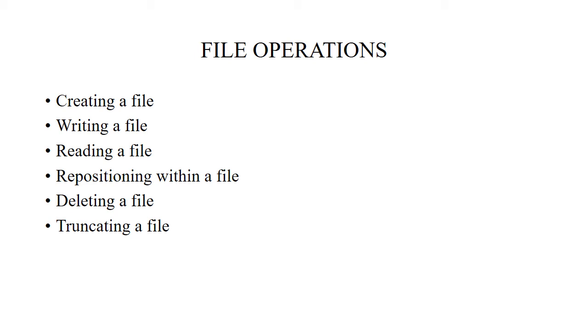Deleting a file means we are allocating space for another file to be present. To delete a file we search the directory for the named file. Once found, we search for the directory entry where the file is. Once we have the file, we delete it, releasing the memory space so that it can be reused for other files.